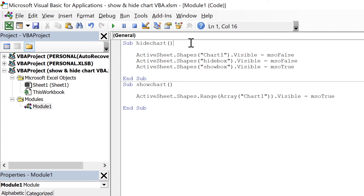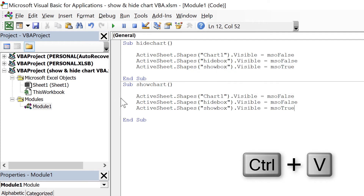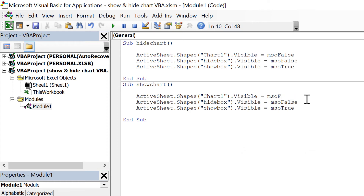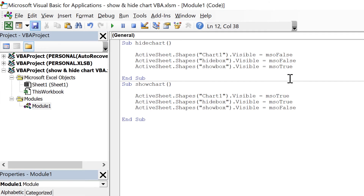Then I'll take another copy of this and paste it down here and change this to Show Box. So when I run the Hide Chart macro, it's going to make the chart invisible, also make the Hide Text Box invisible, and make the Show Text Box appear. Then I'm going to copy all of this and paste it down here and this time do the opposite: change this to True and this to True as well, and then this to False. So when I run the Show Chart macro, it will make the chart appear, make the Hide Text Box appear, and then make the Show Text Box disappear.